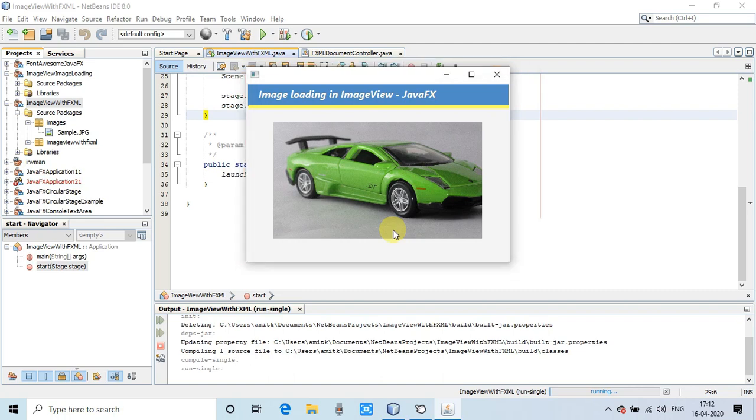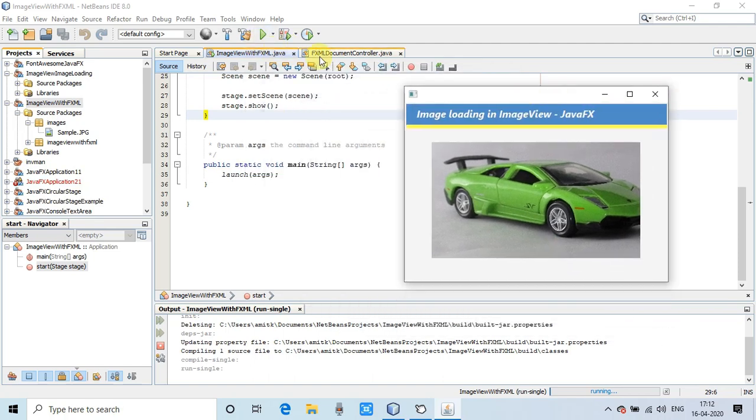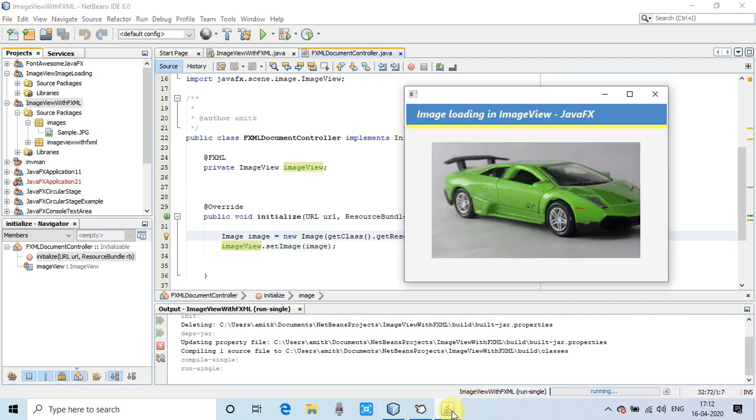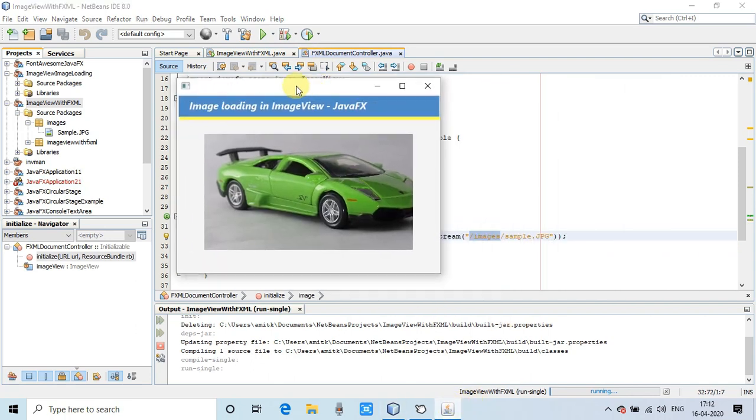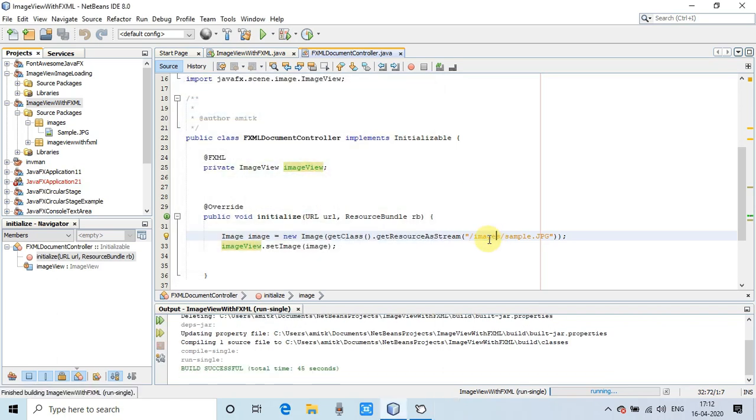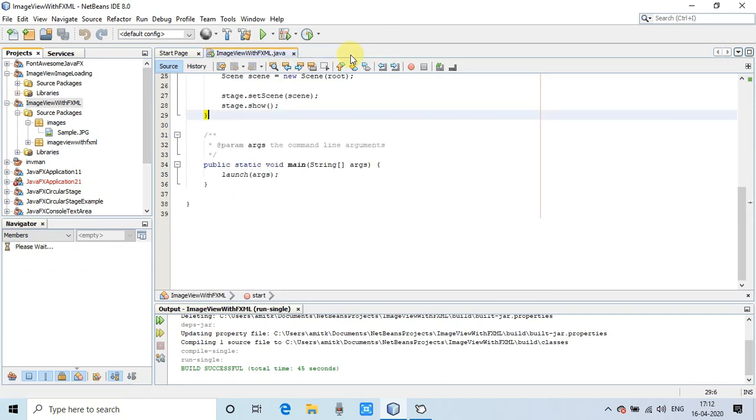This session was covering the fact in which you were facing path issues. The same thing I will explain to you without the FXML. This is the case where we are using the FXML, and you can see the path.